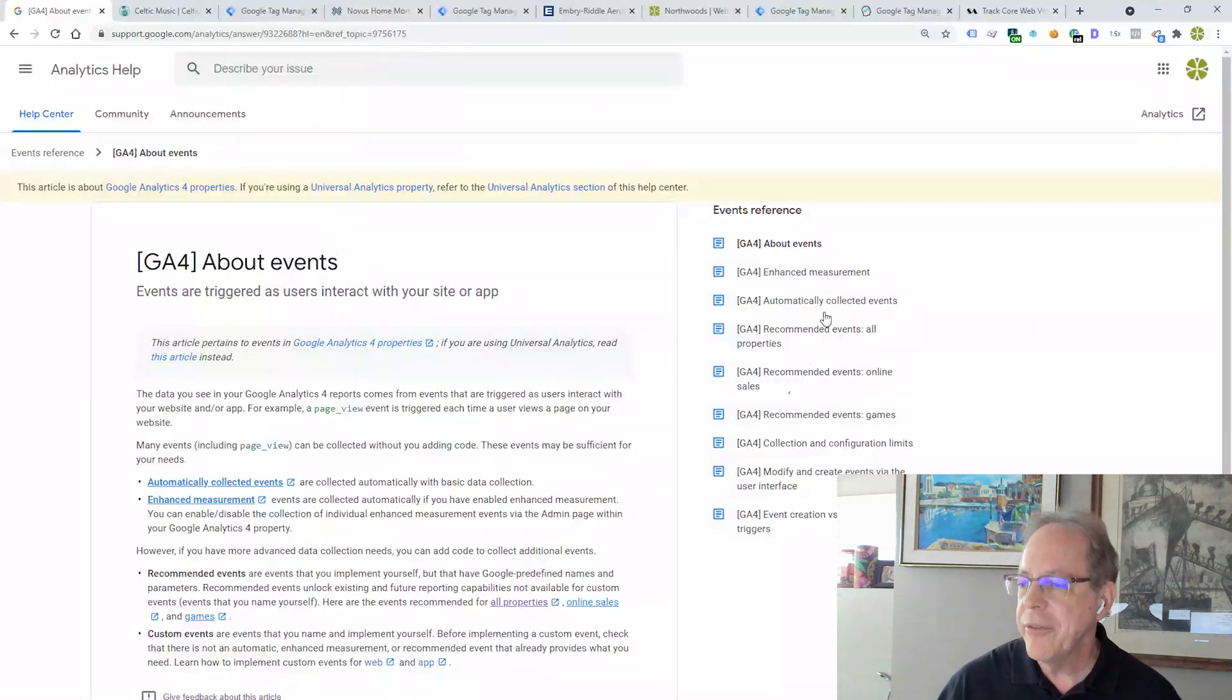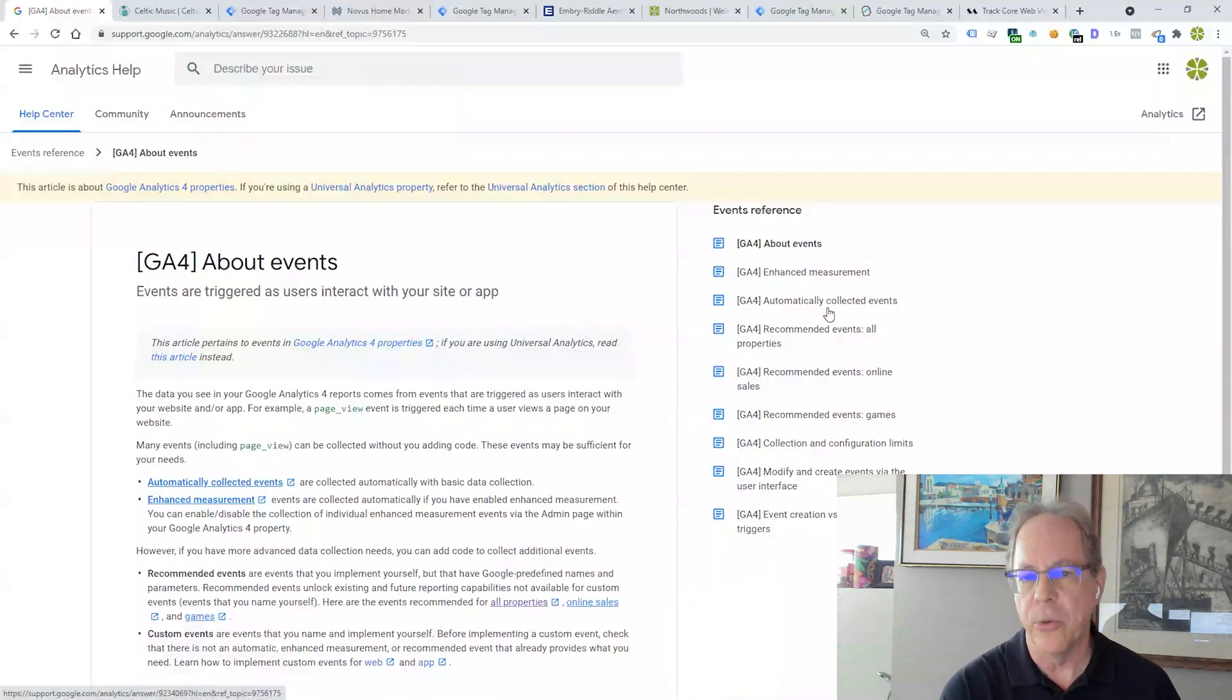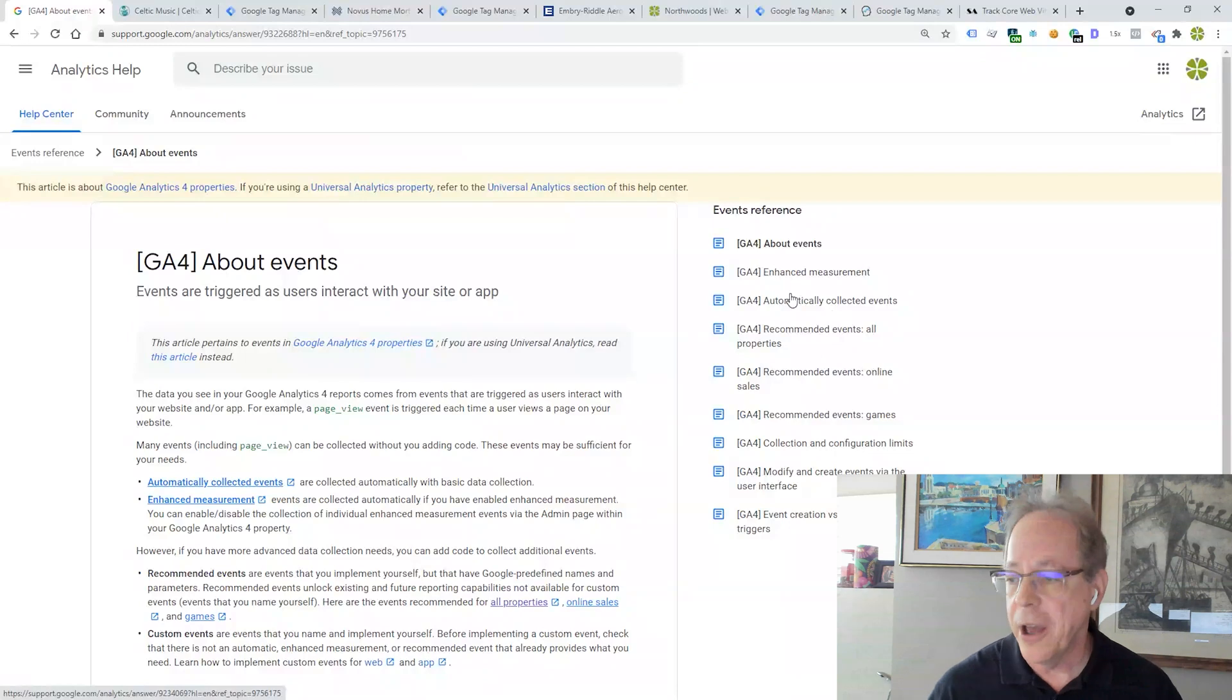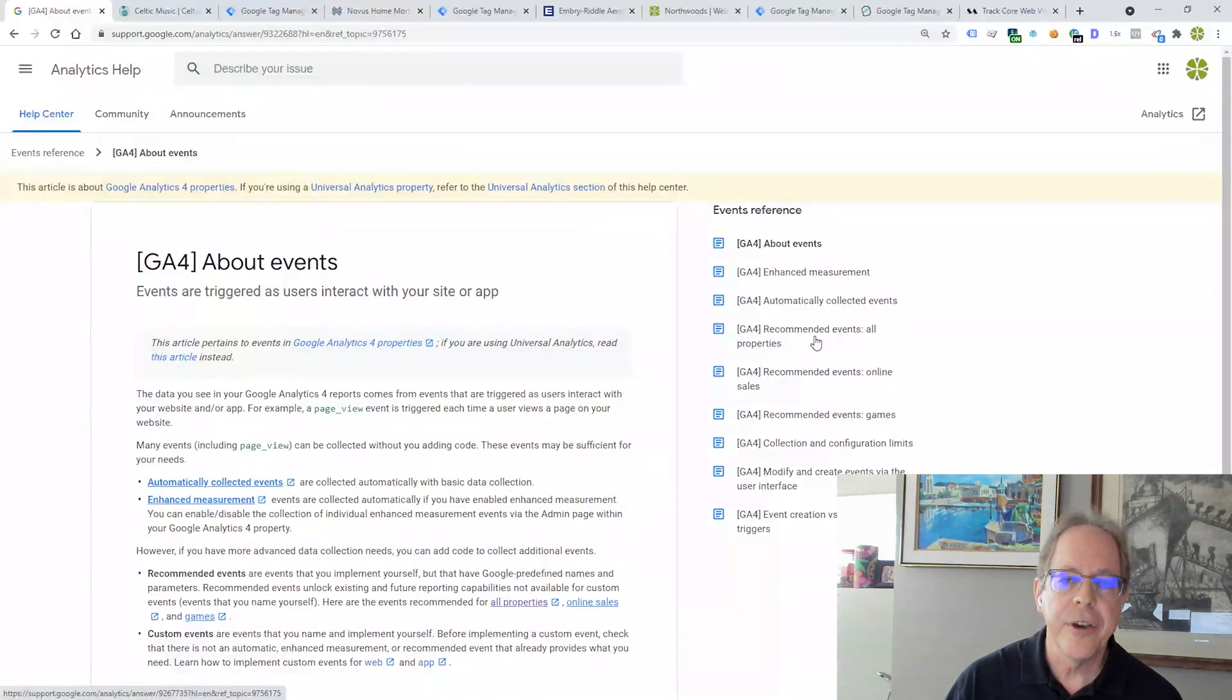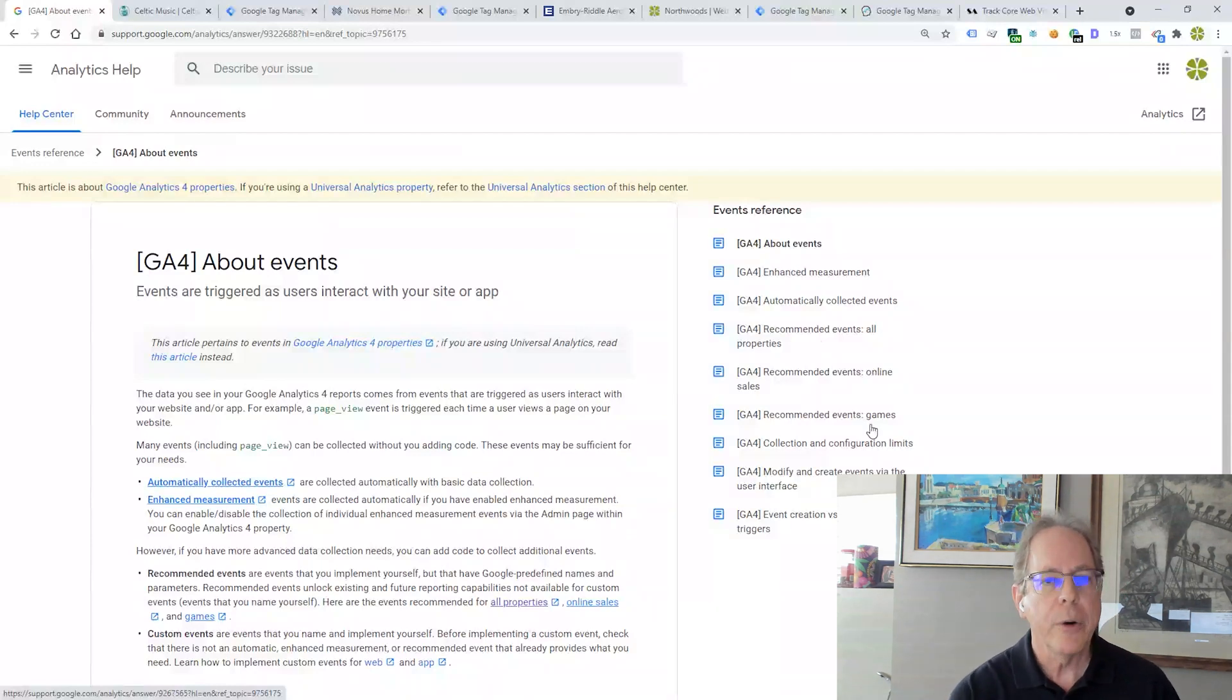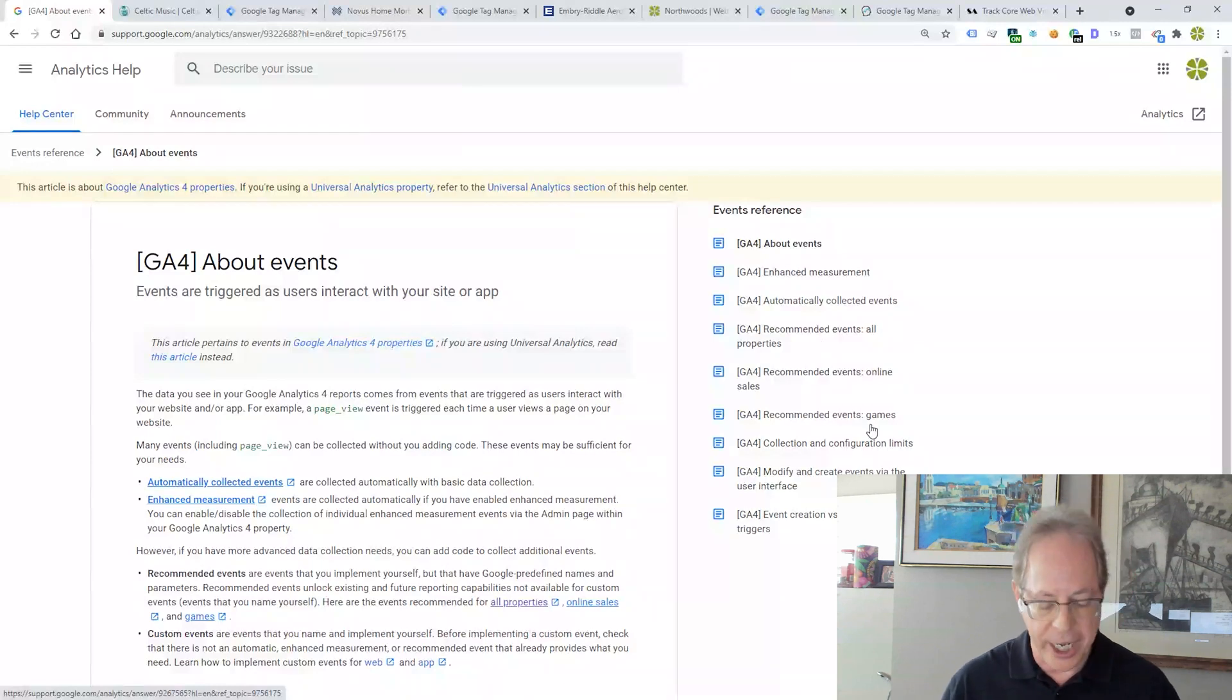We have the automatically collected events, which are mainly app-related, although there are some web-related ones in there, like PageView. A subset of those are the enhanced measurement ones, the six that we just saw. And then we have recommended events for all properties, for online sales, and for games. So this is where we're going to be finding what we're going to be naming the micro conversions we're looking at.